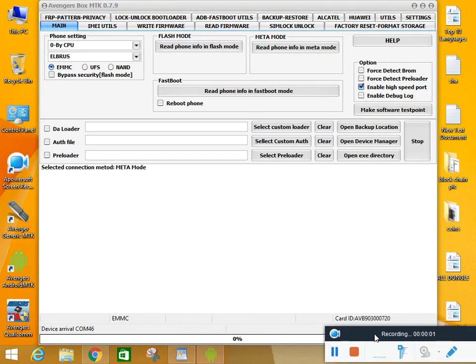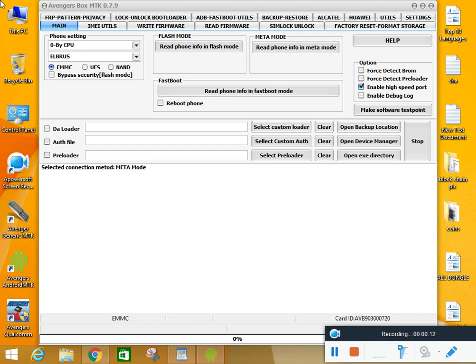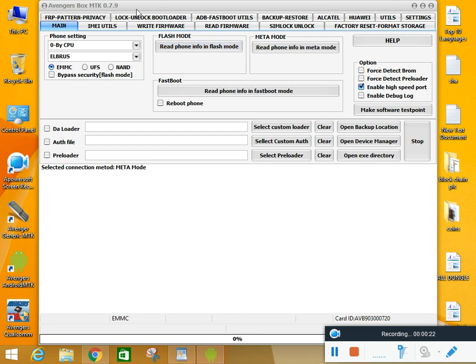Dear friend, I have a mobile Infinix Hot 9. We repaired the IMEI of Infinix Hot 9 with AvengerBus MTK module.